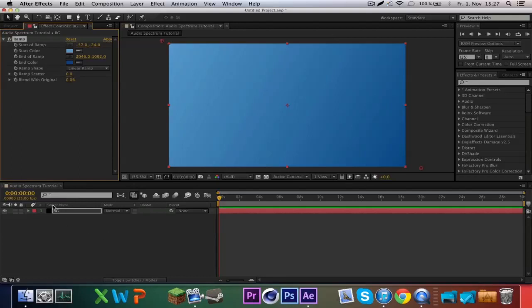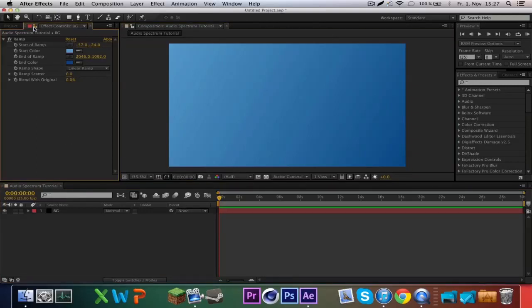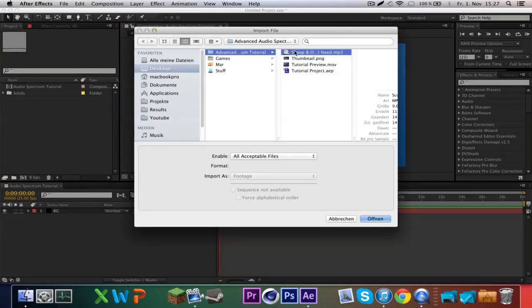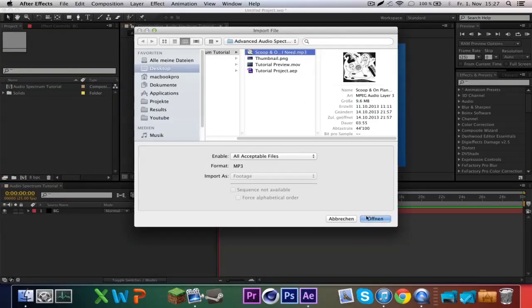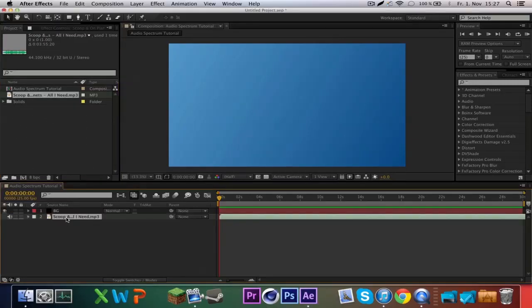I'll try to make the tutorial as short as possible so you guys don't waste your time. Now we import our track — just navigate to it and put it into the composition.